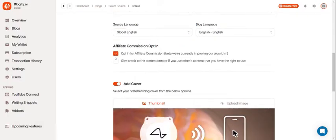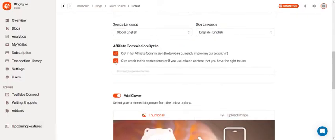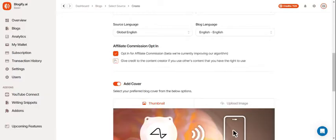You can opt in for an affiliate commission if you want to earn from your blogs and you can also give credit to someone else's content.